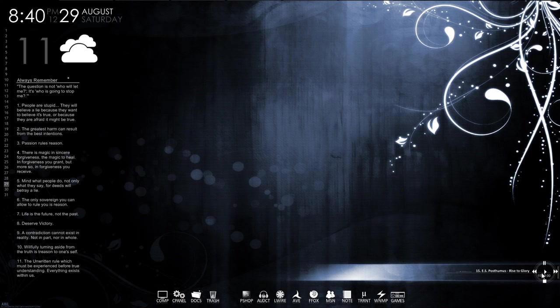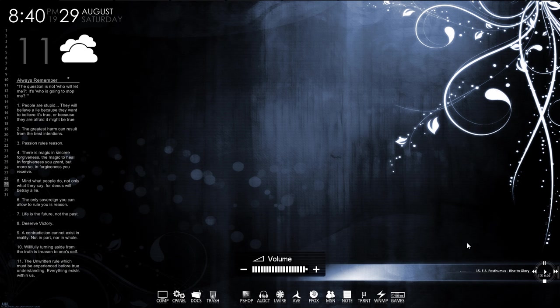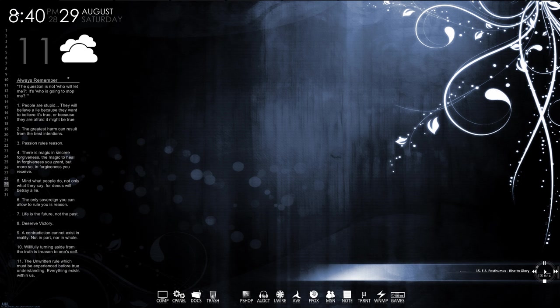What's this? That's right, you can control music from your desktop. Yeah, your desktop. And you can control notes, time, you can't control time, you can look at time, and weather.